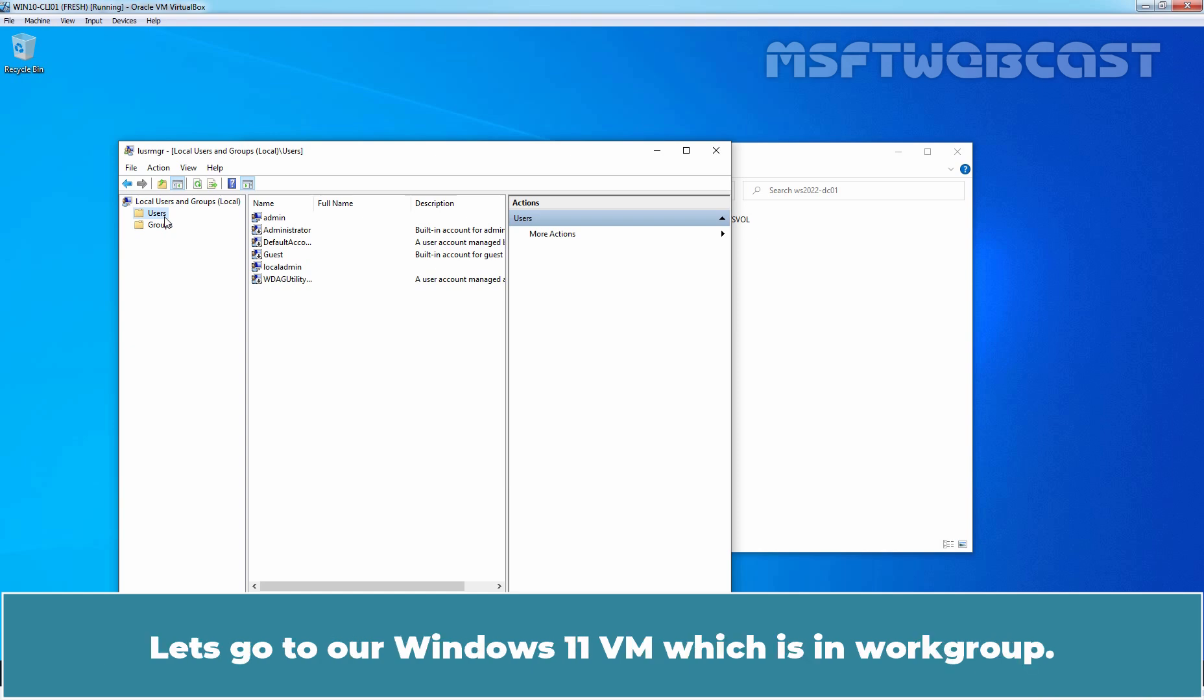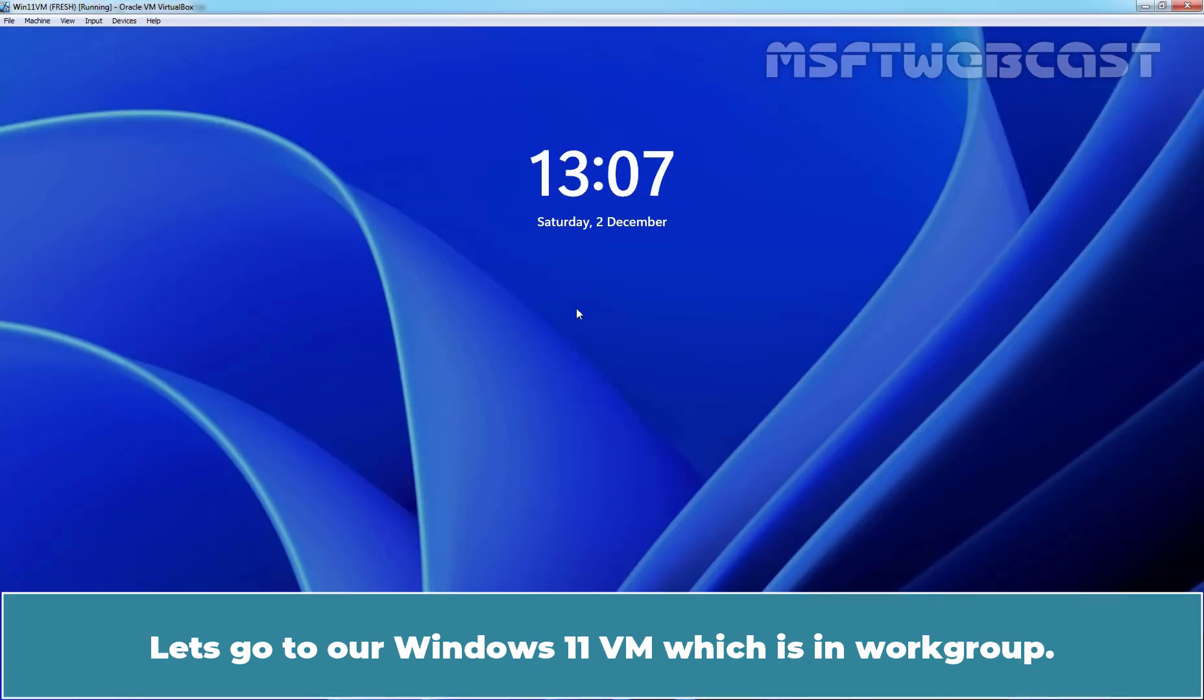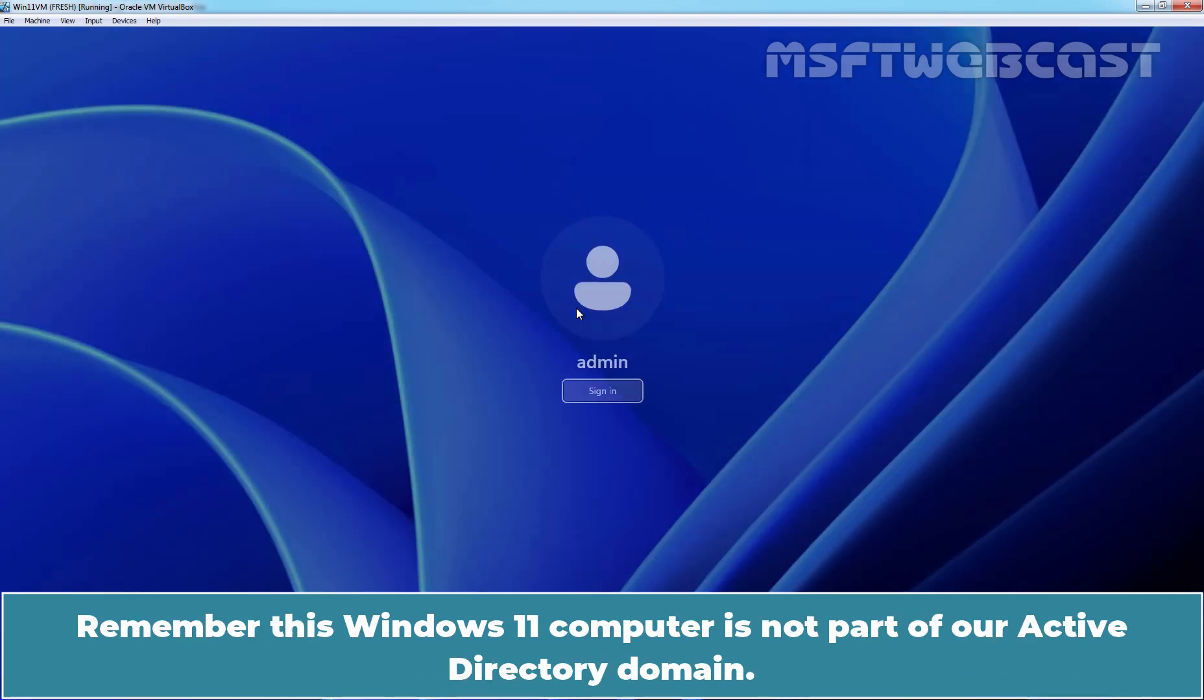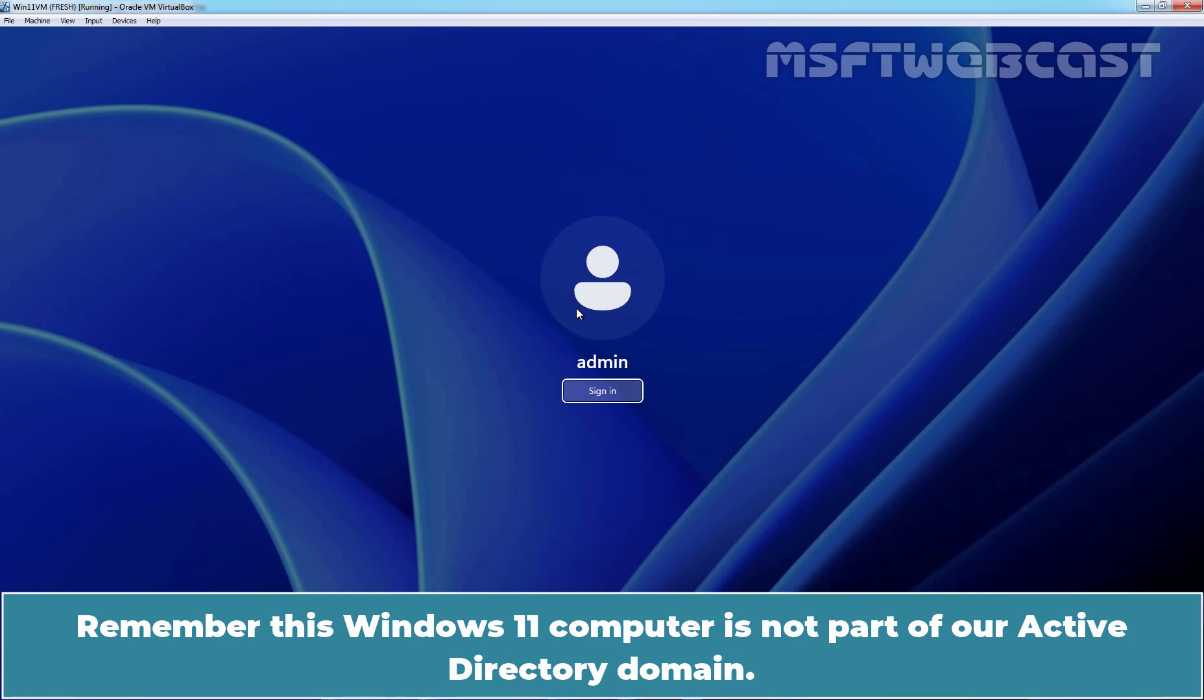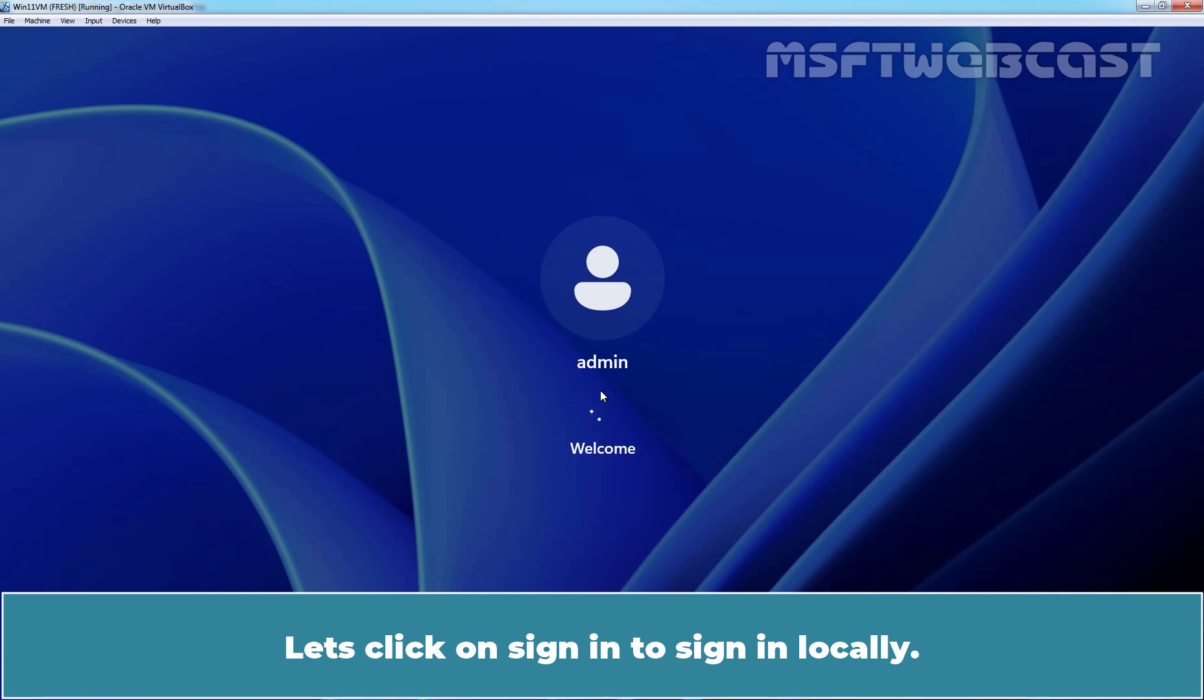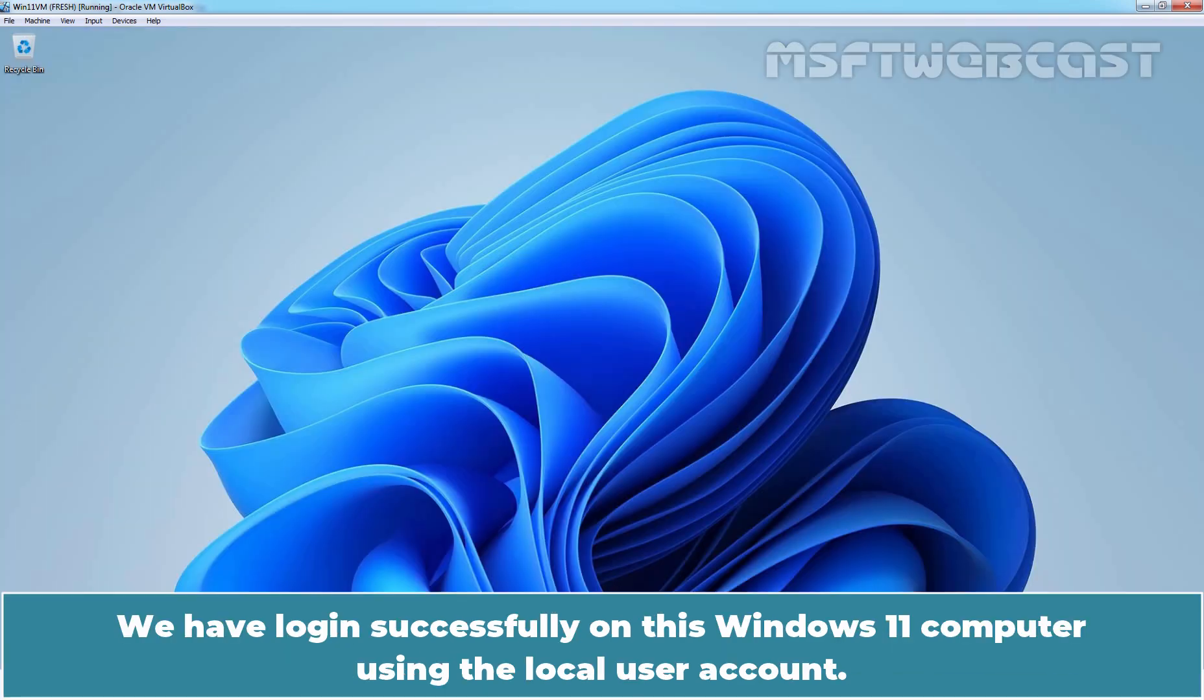Let's go to our Windows 11 VM which is in workgroup. Remember, this Windows 11 computer is not part of our Active Directory domain. So, here we have the local admin account. Let's click on sign in to sign in locally. We have logged in successfully on this Windows 11 computer using the local user account.